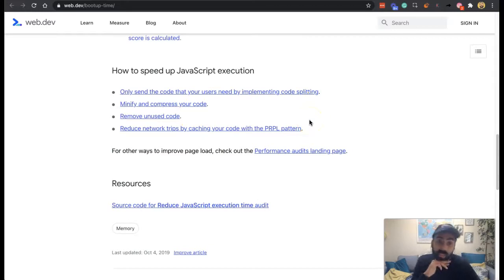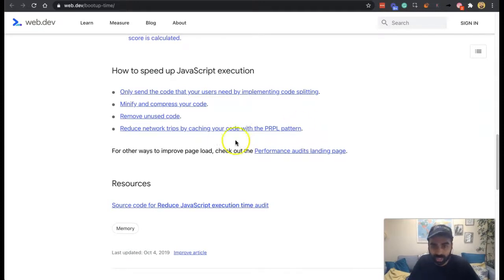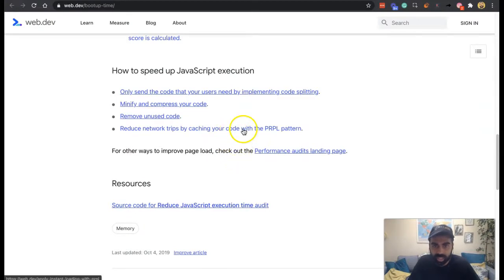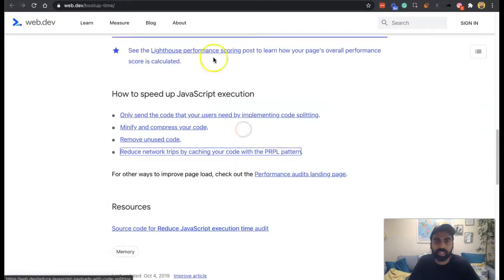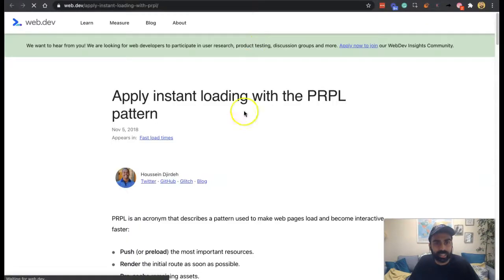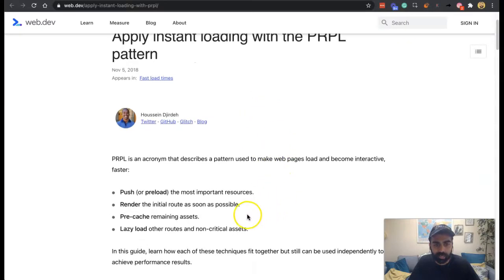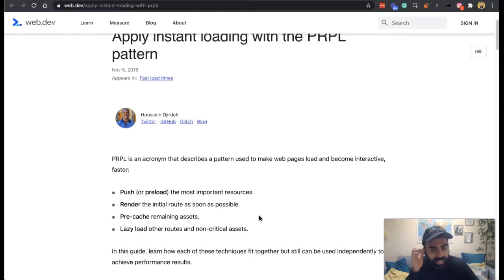And then some basic things to just speed up JavaScript execution. You've got only send the code users need by implementing code splitting, minifying and compressing code, removing unused code, and reducing network trips by caching your code with the PRPL pattern.